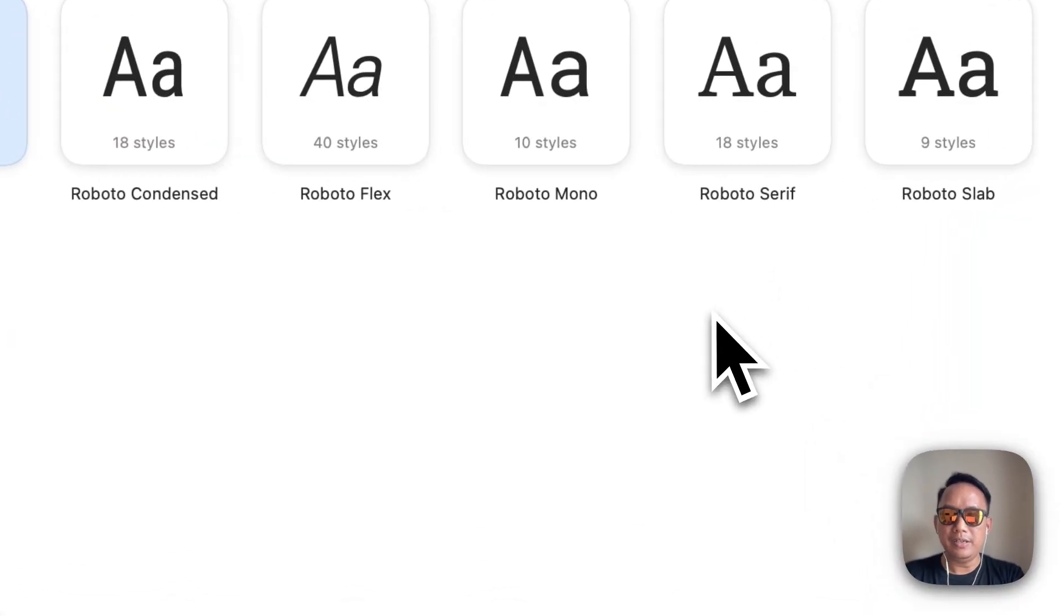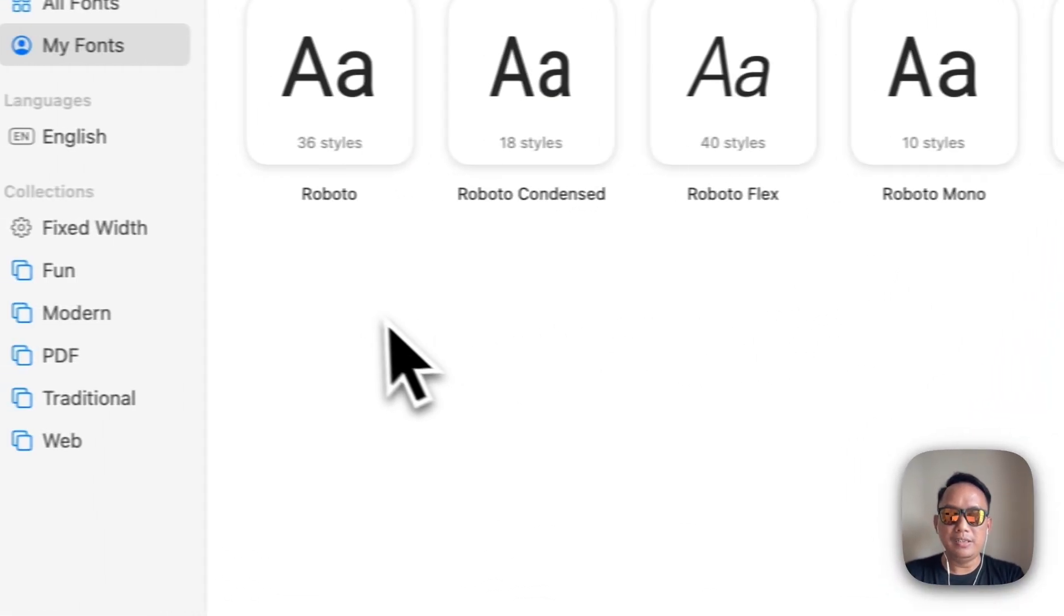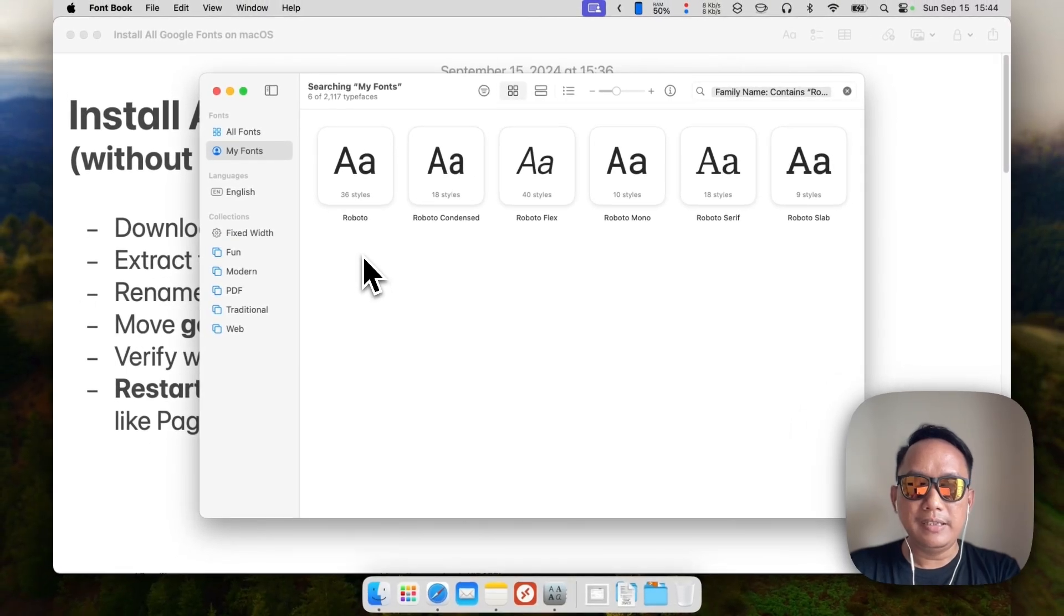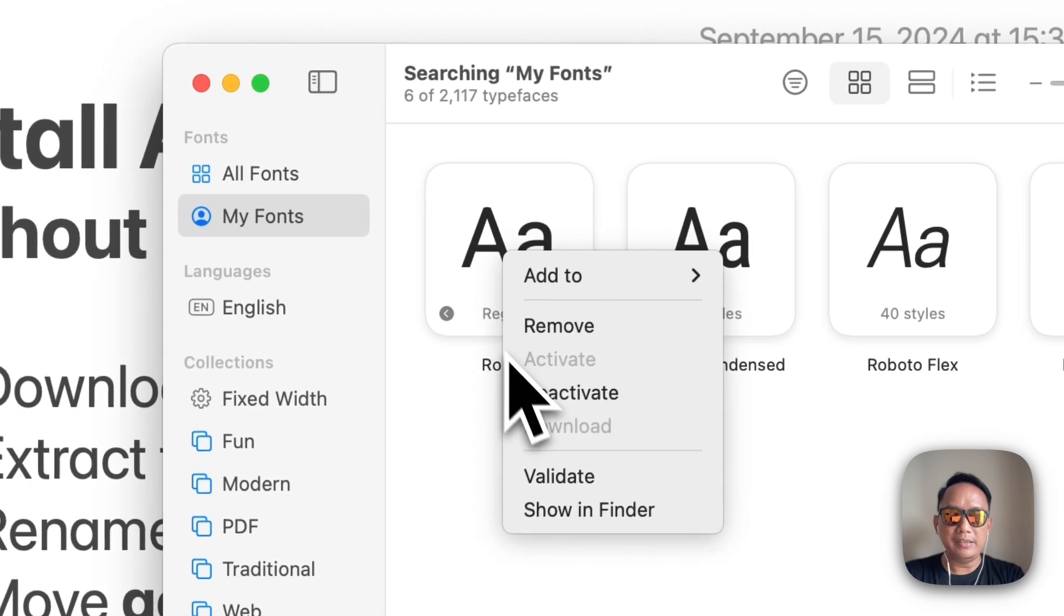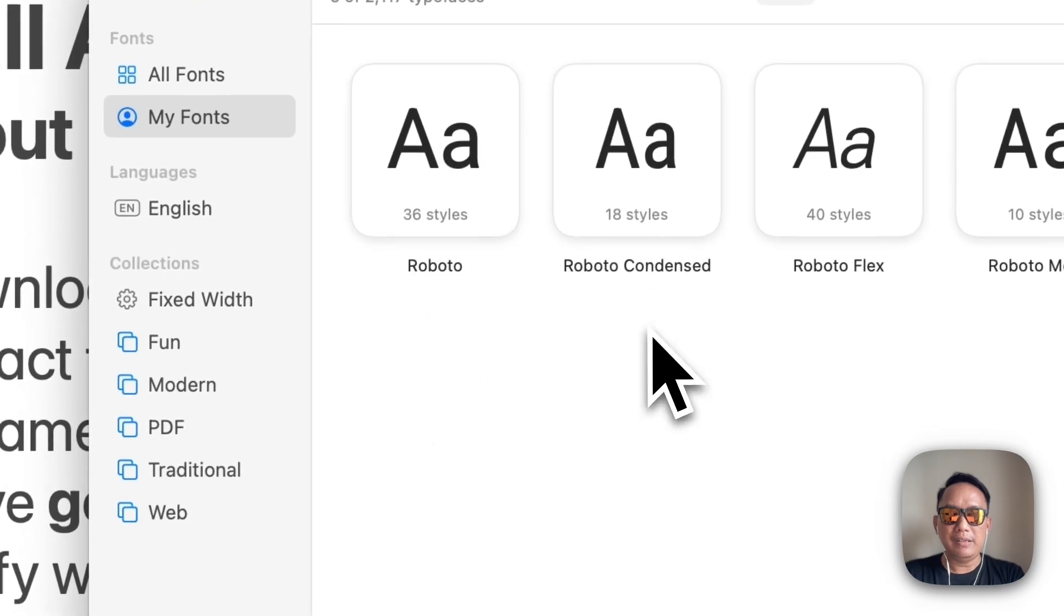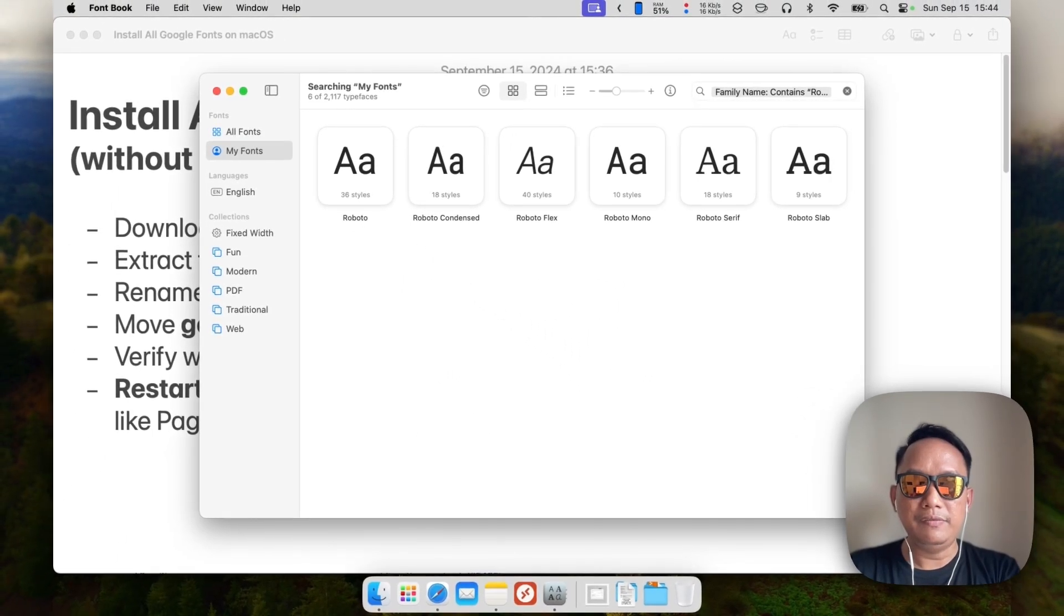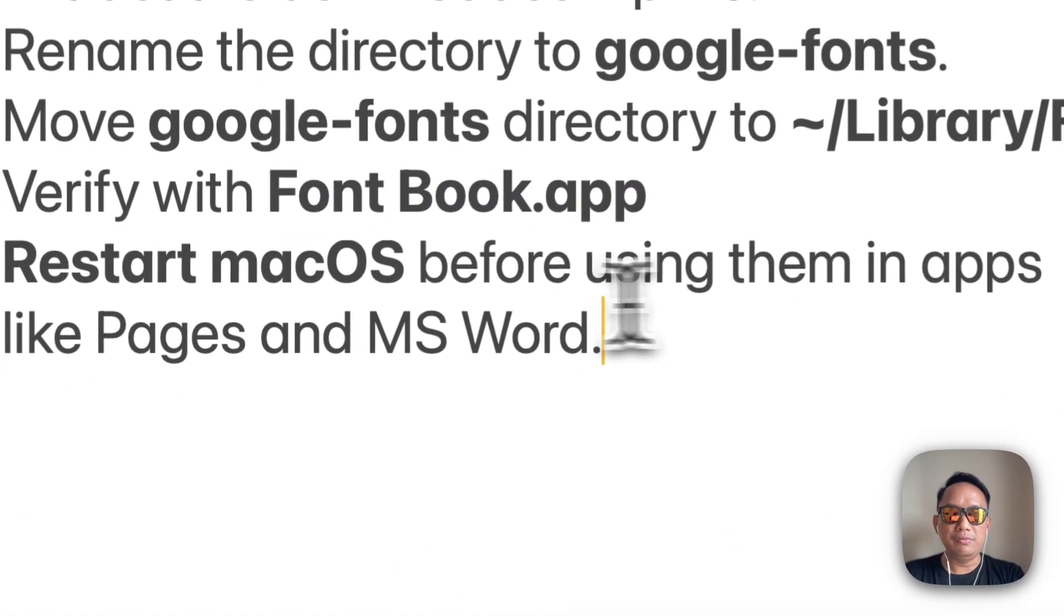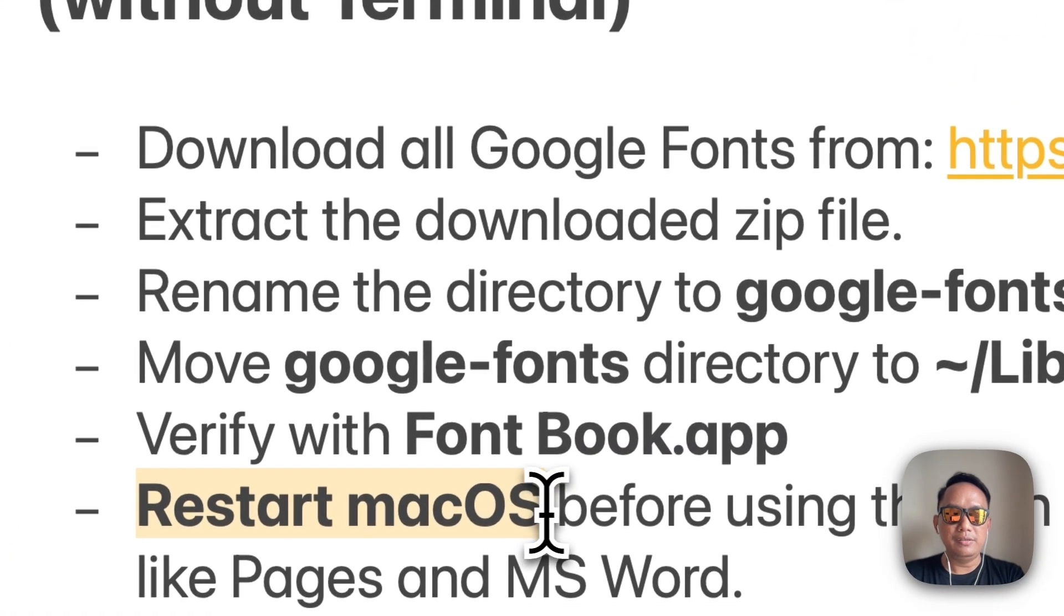These are the Roboto fonts you just installed on your macOS. To make sure it's active, you can right-click here - and deactivate is disabled, so it means that it's already active. Before you use the fonts for your apps like Pages and Microsoft Word, you need to restart your macOS.